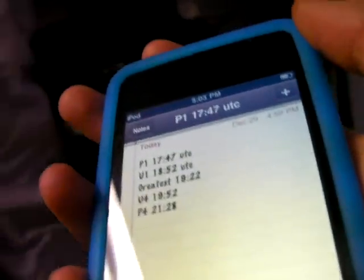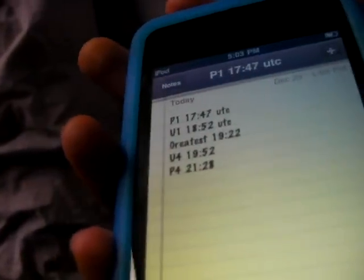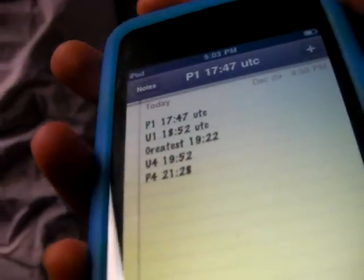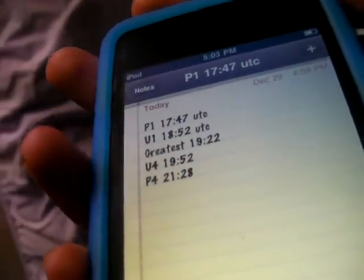And P4, the absolute end of the eclipse, is at 2128 UTC. At that time, the eclipse is completely over and you have to wait for the next eclipse.